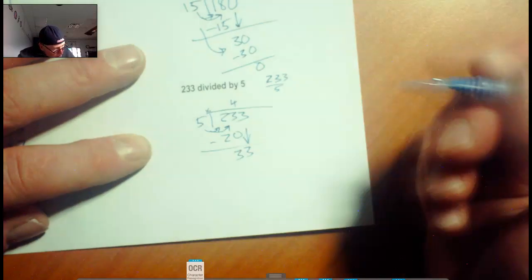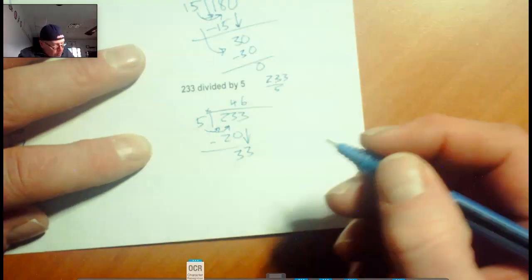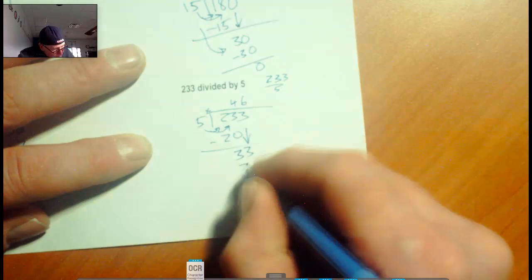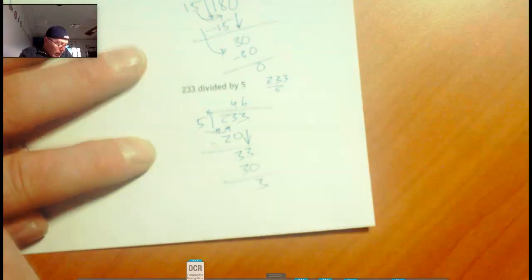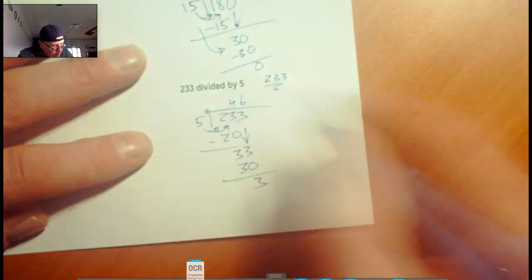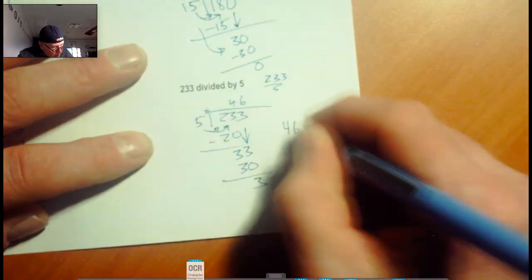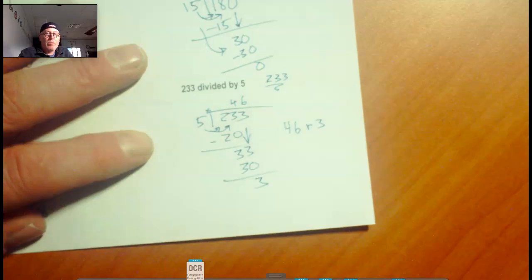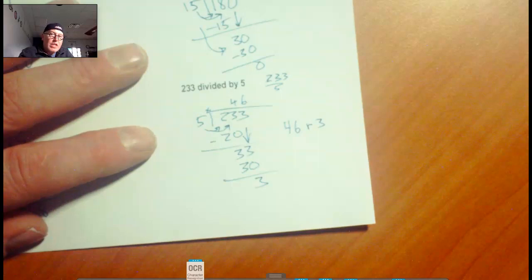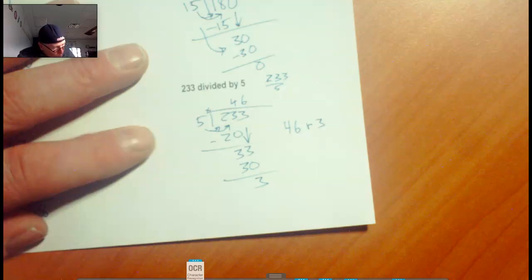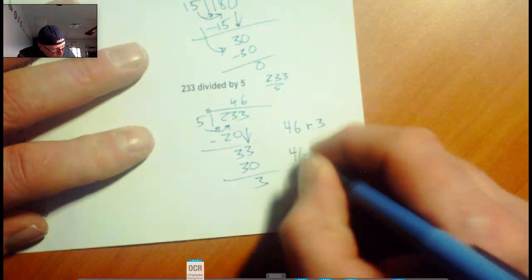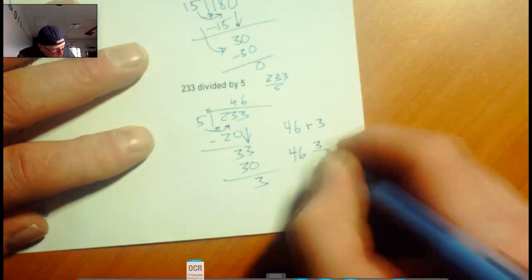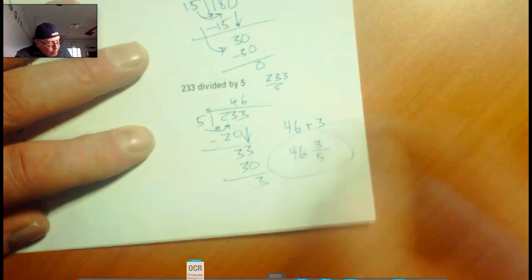We subtract it out, we've got 3. Now I know that you're used to writing 46 remainder 3, but that's really elementary-like. In middle school, we're either going to divide that out and keep going, that's what the other kids are doing when dividing decimals, or we write that as 46 with 3 parts left out of 5, as a fraction.